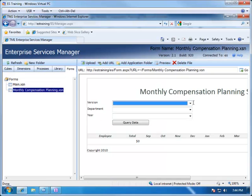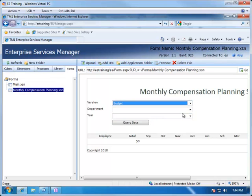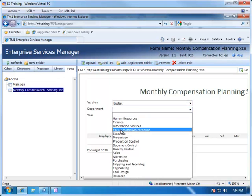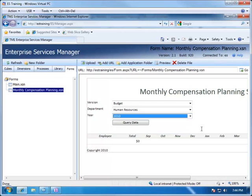This is operating inside the browser and there is no need for add-ins or controls on the client side to make this work.